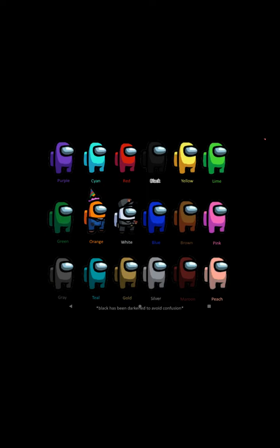What's going on guys, it's Anthony, and as you can see on the bottom of the screen, there are six new colors coming to Among Us.